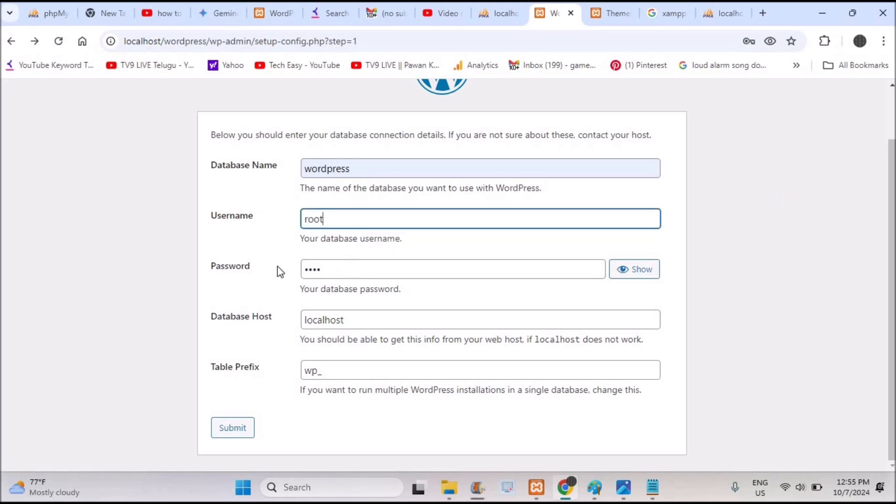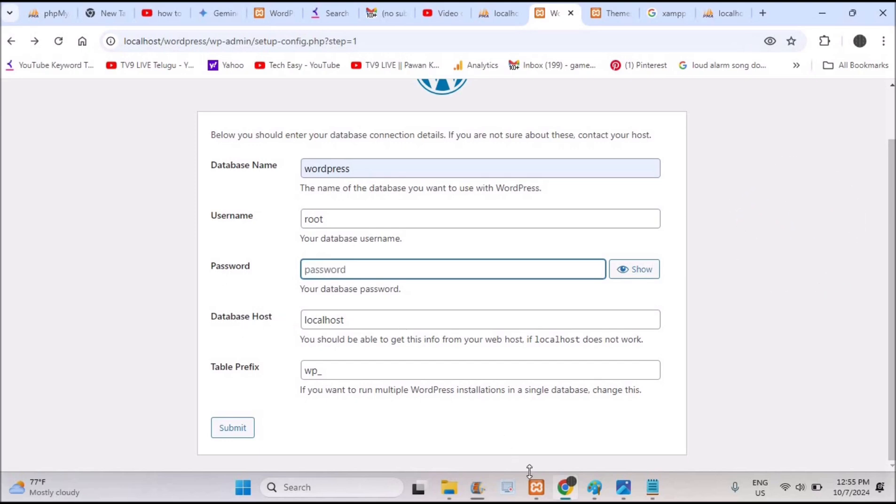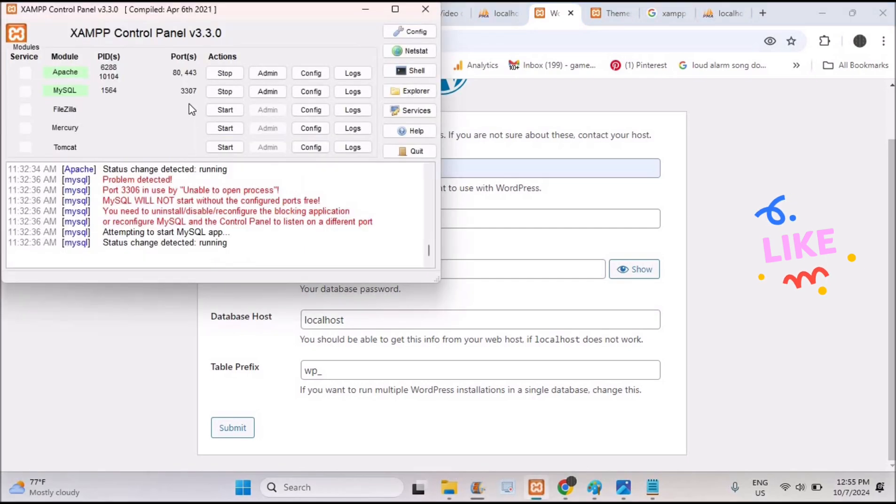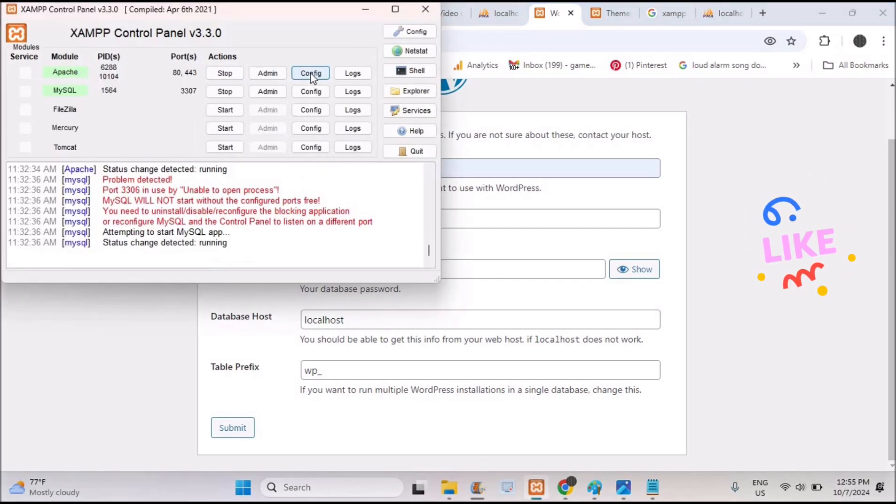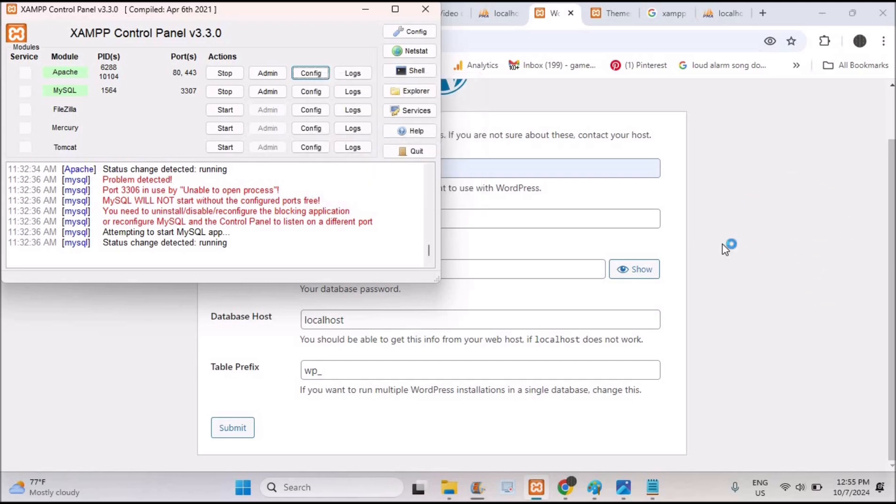Even though if you create a new user and the password, if it is not working, just give the username as root and leave the password empty. But the problem is with the database host. How you can fix this? Open this control panel of XAMPP.